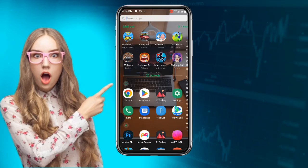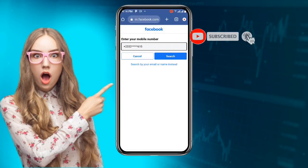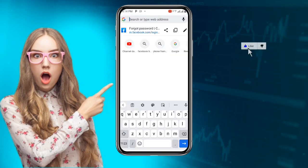The first thing you want to do is just open any browser. In my case I'm going to use Chrome browser, but if you're using iOS or iPhone you can use Safari.